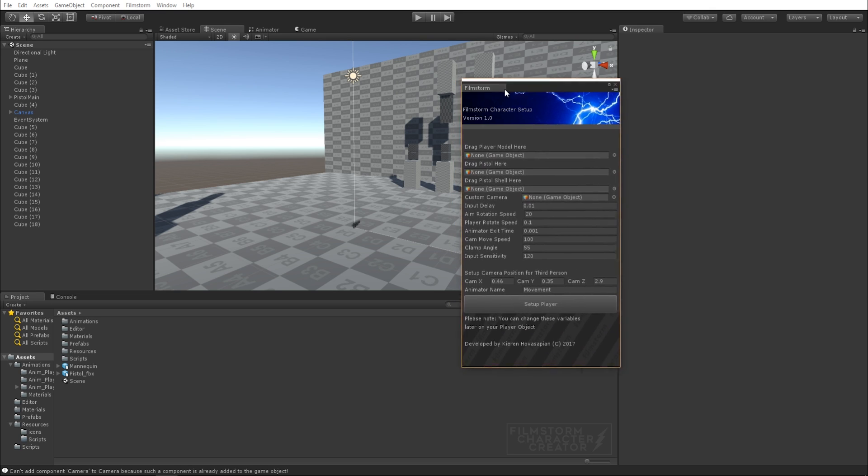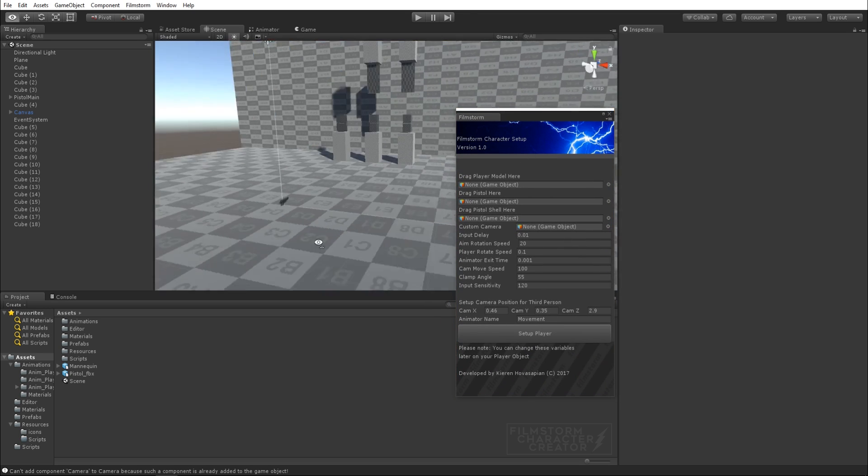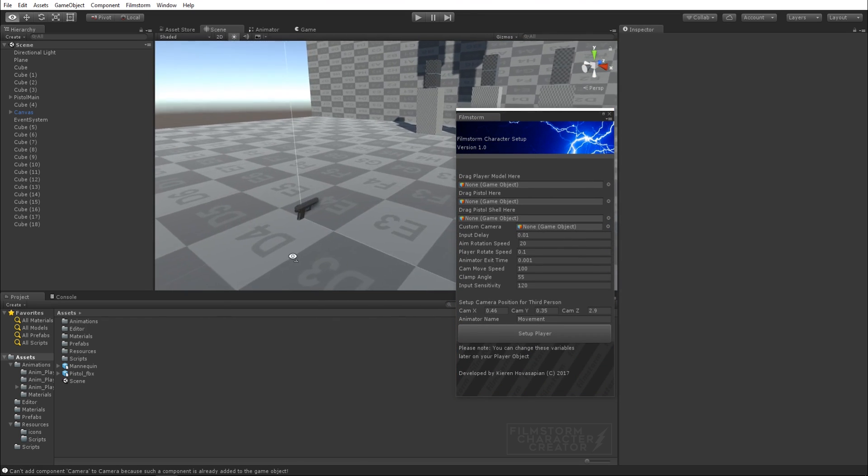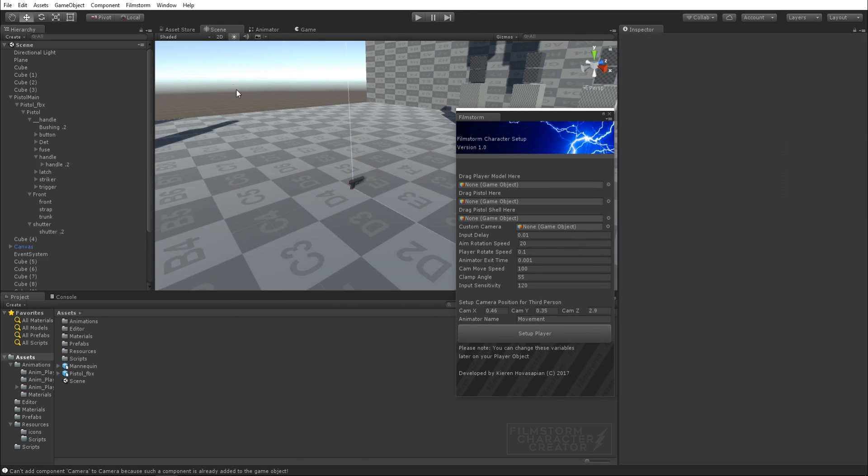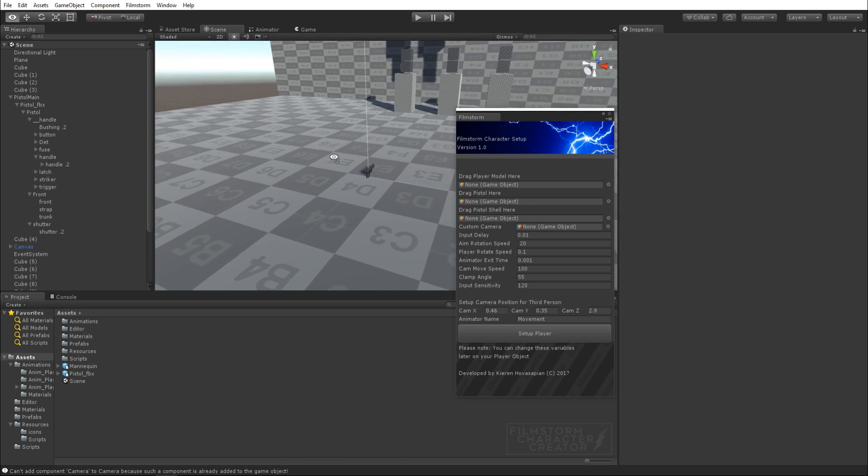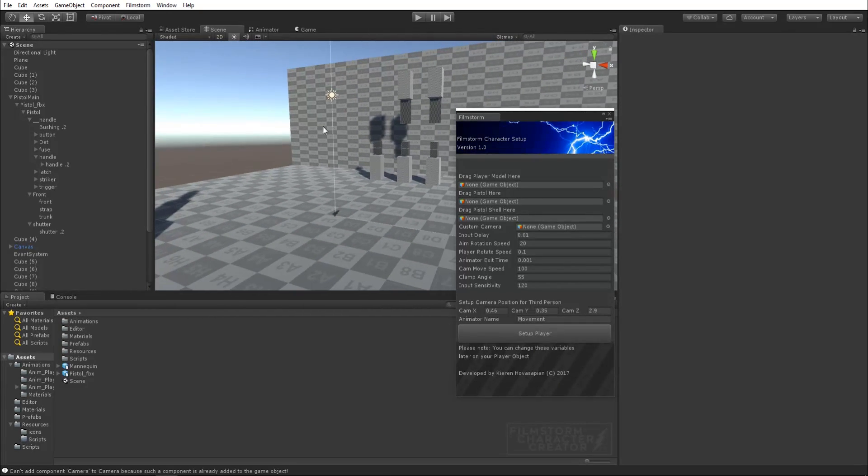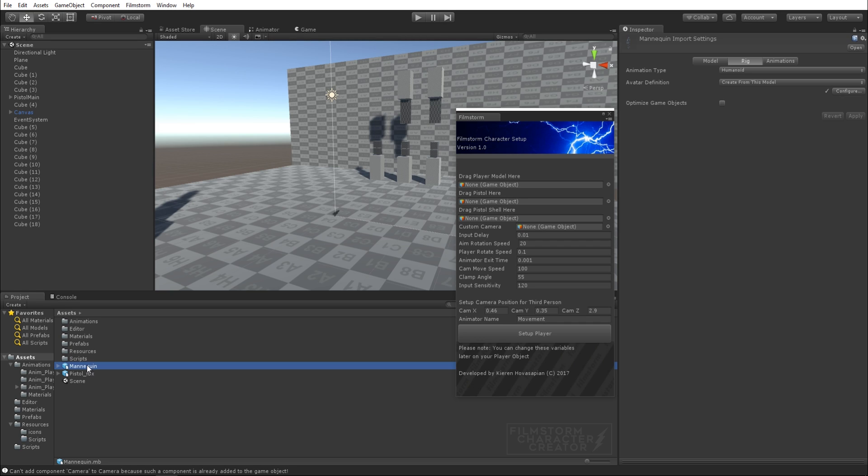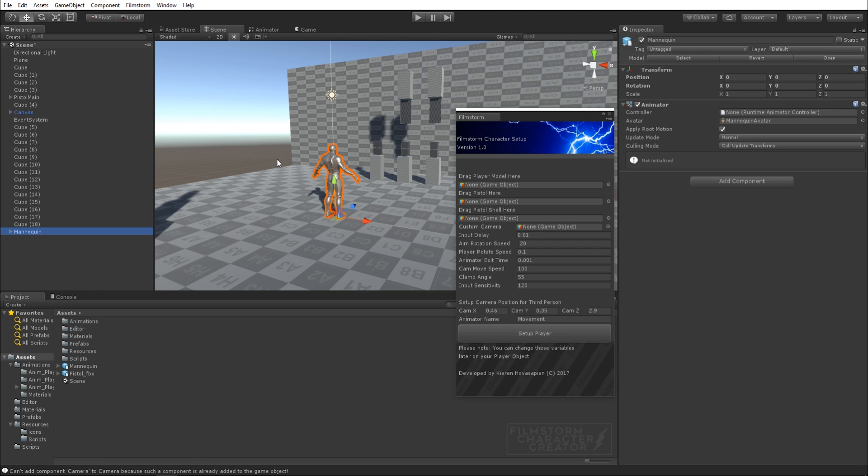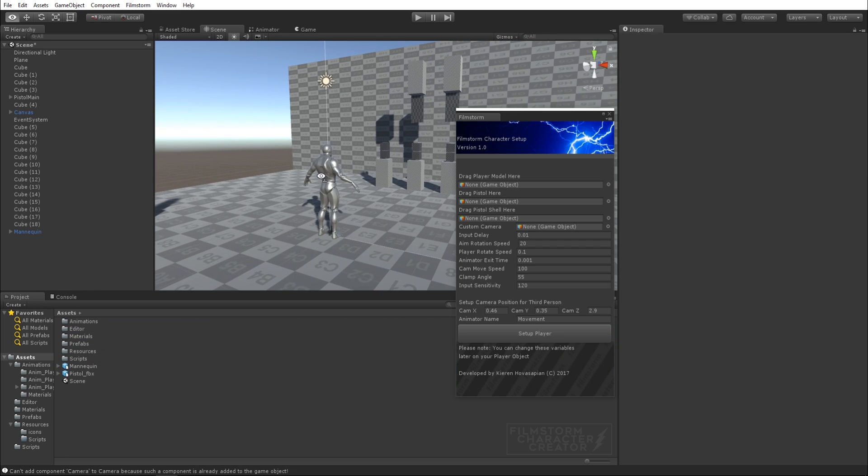As you can see we've got an empty scene. The only object in here is a pistol right now, just an empty gun object. All you need to create the character is a model. I've got a set as a humanoid rig and all you have to do is drag that into the scene.